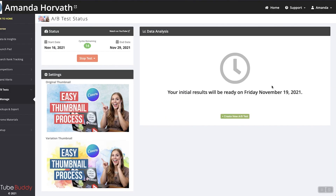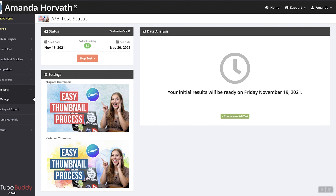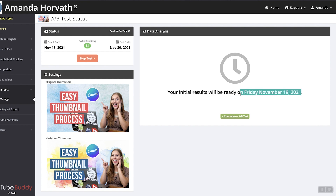Here it's going to tell me when the test results will be ready, so I could set a reminder on my phone or computer calendar to come back and see how the test did. That would tell me whether or not I should keep the original or change to the variation.